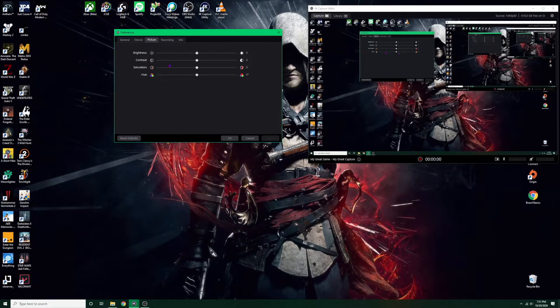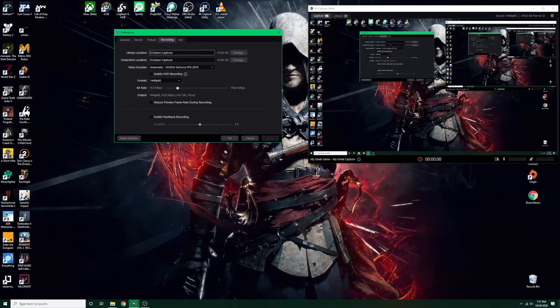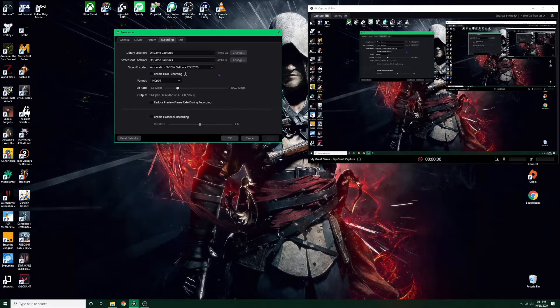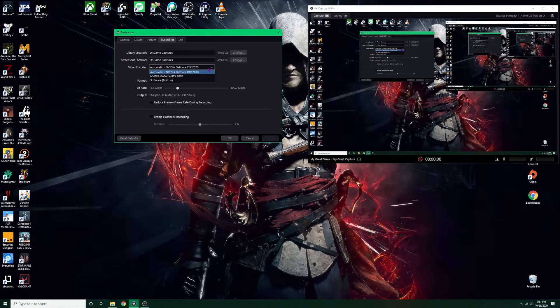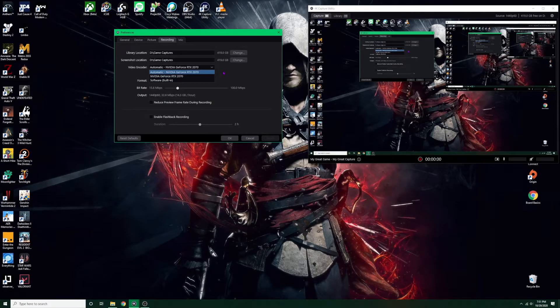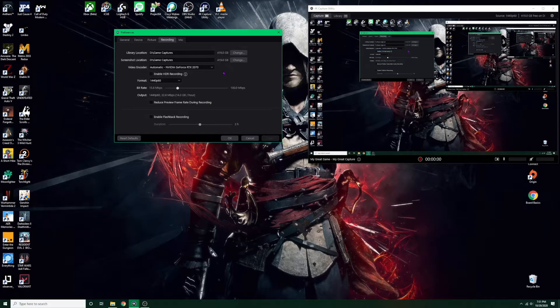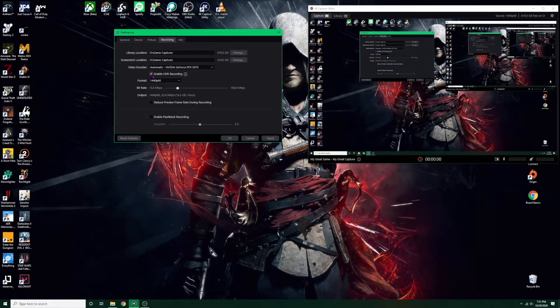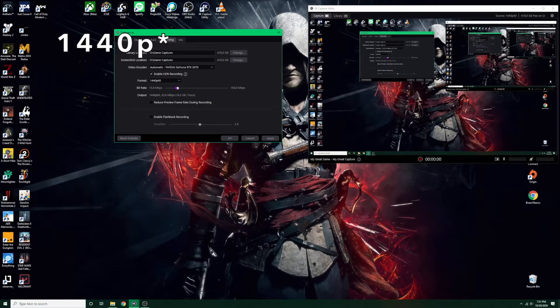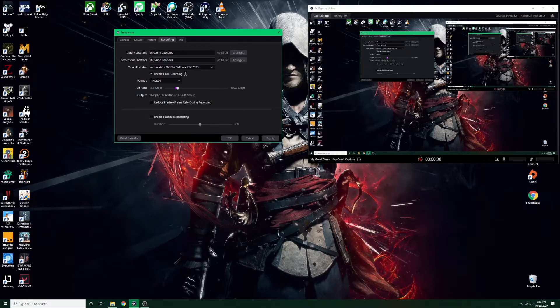Recording. So library location and screenshot location, set it to wherever you want. You can put it in your C drive, D, doesn't matter. The video encoder, so this Elgato card does not have the encoder built-in, so I'm just using my hardware which is my 2070 graphics card. I enabled HDR recording. The format I did 1080p because this card only supports up to 1080p recording.